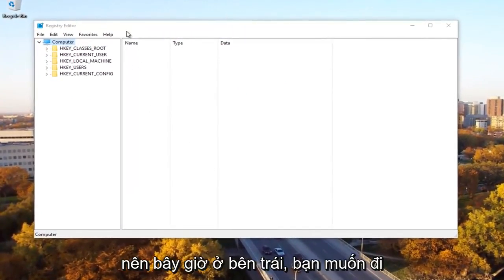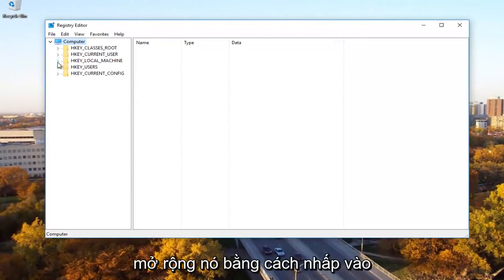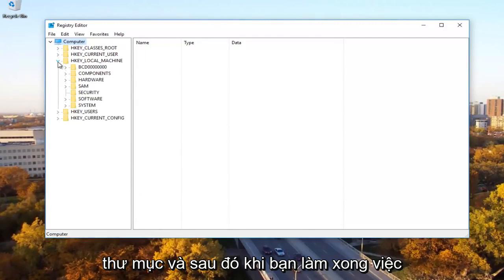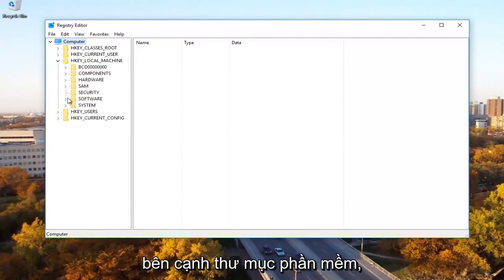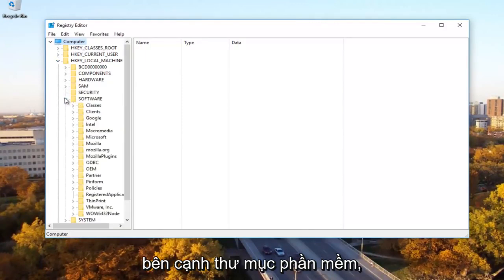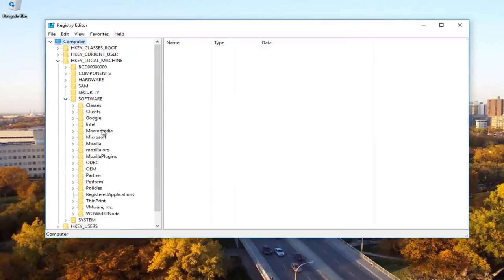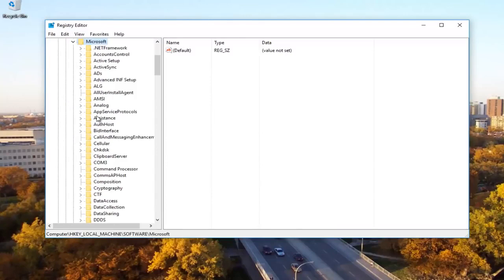Now on the left side, you want to go underneath the HKEY local machine by expanding it by either clicking the little arrow or double click on the folder. And then once you're done doing that, you can click on the little arrow next to the software folder.